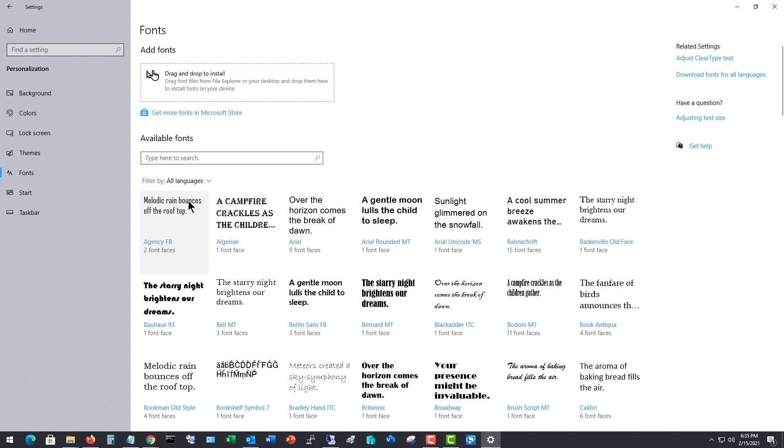Now, we can see all the different fonts that are already in here and what it is that they look like. However, I want to install a new font, so I'm going to go to Microsoft Store.